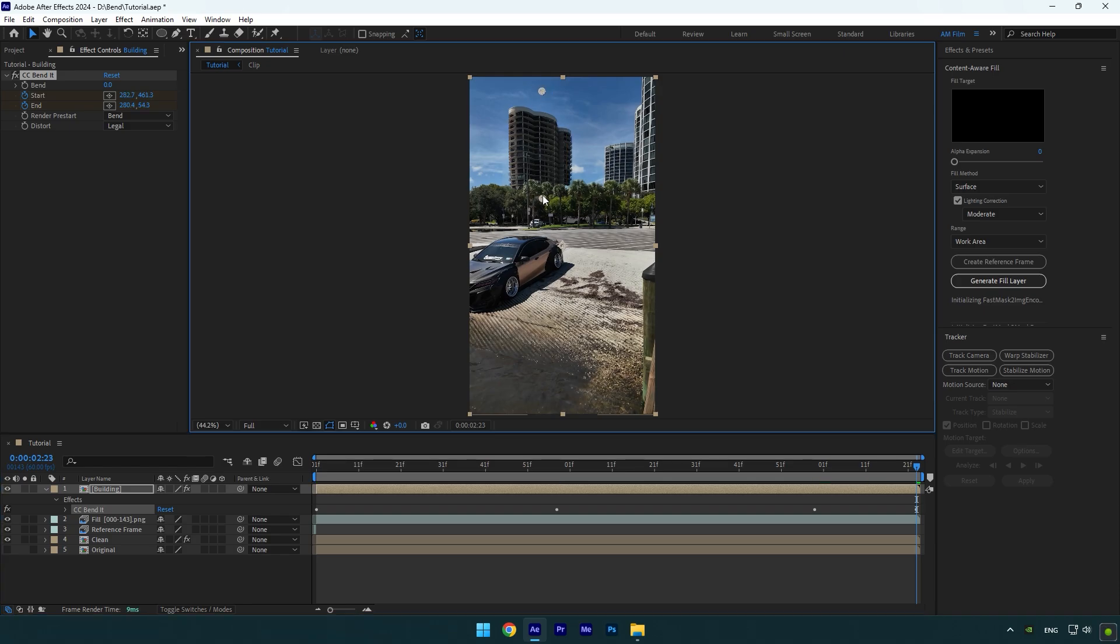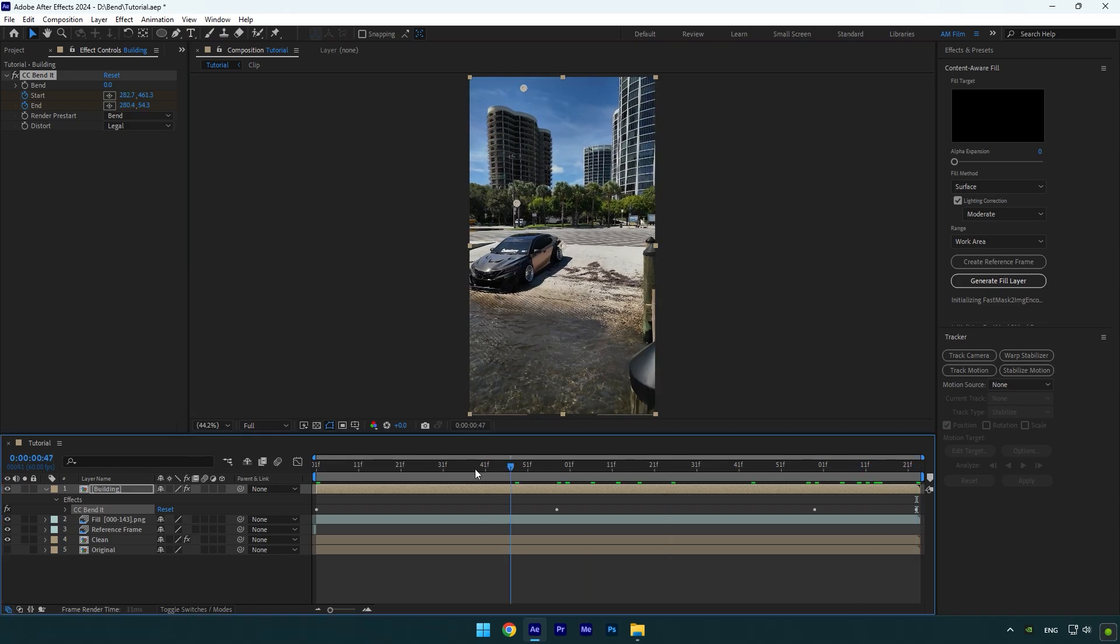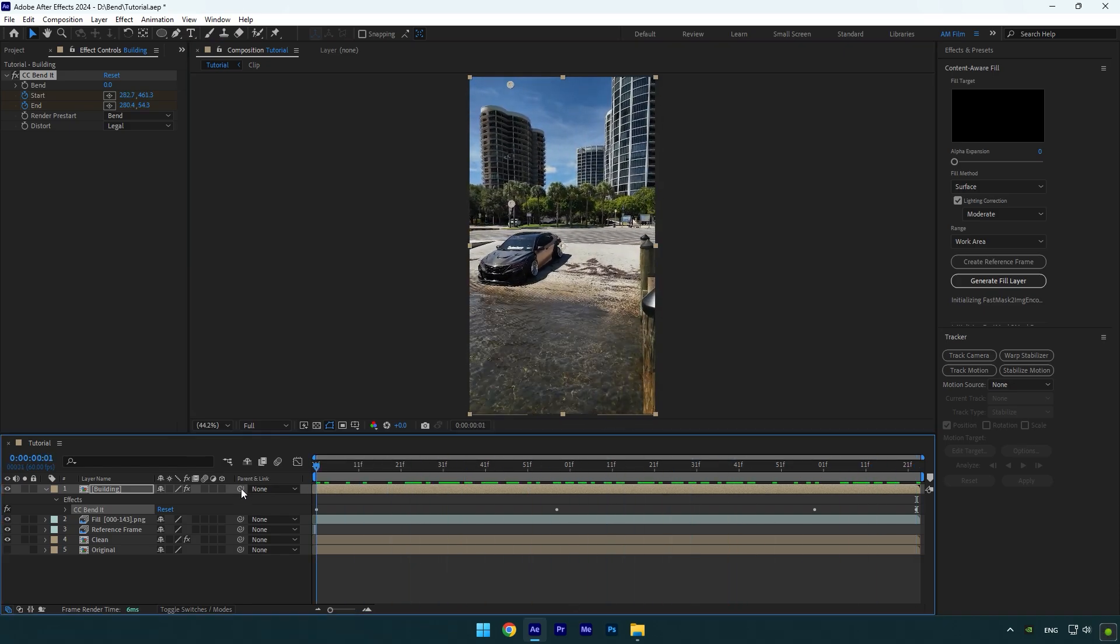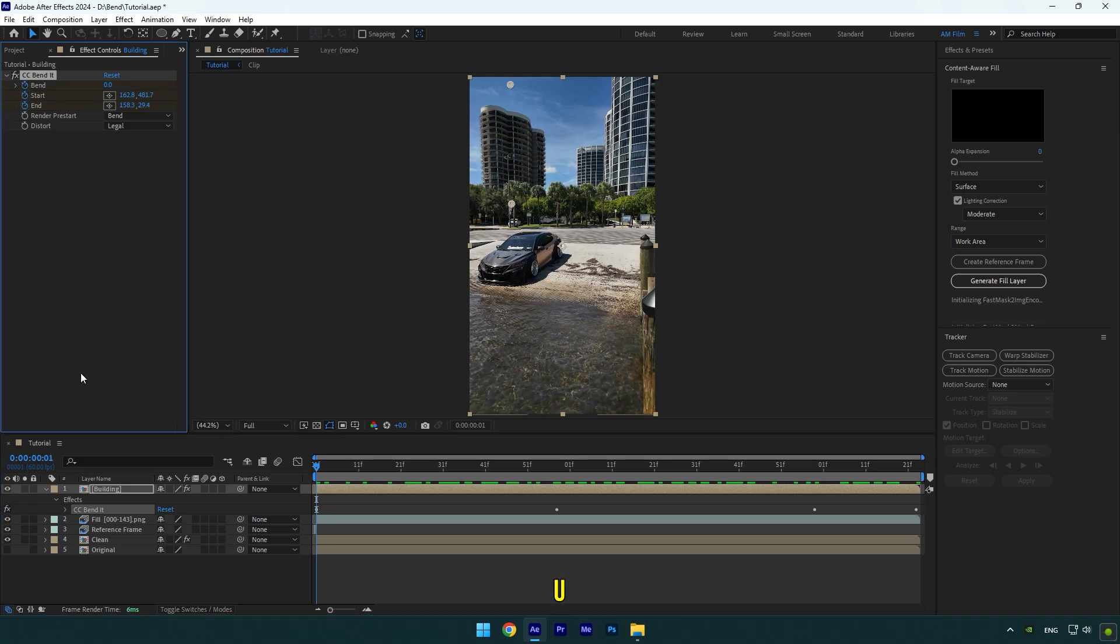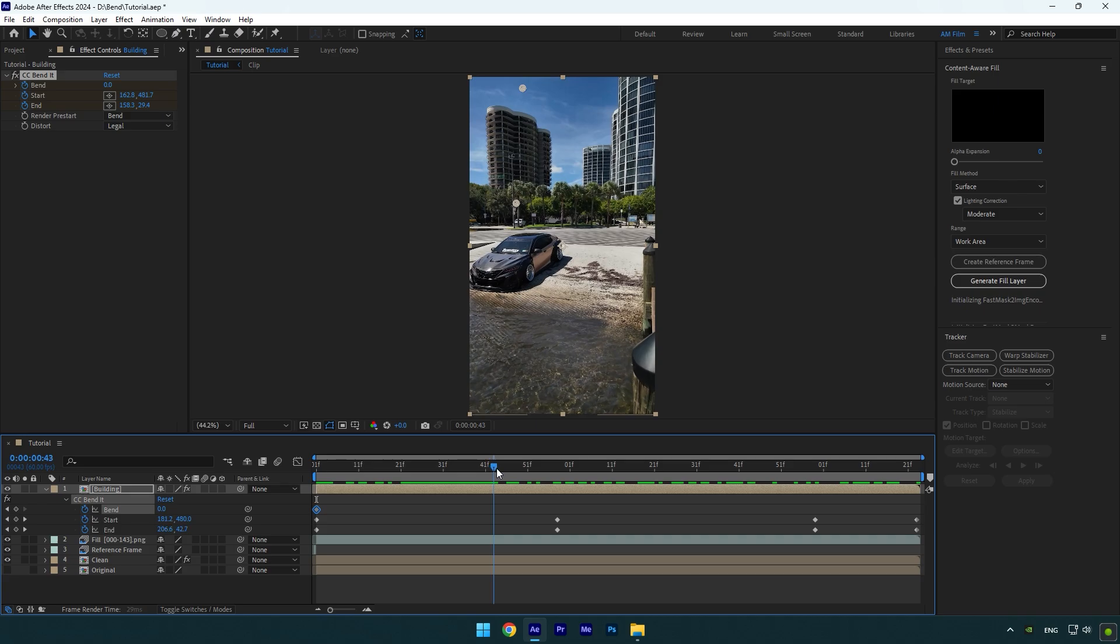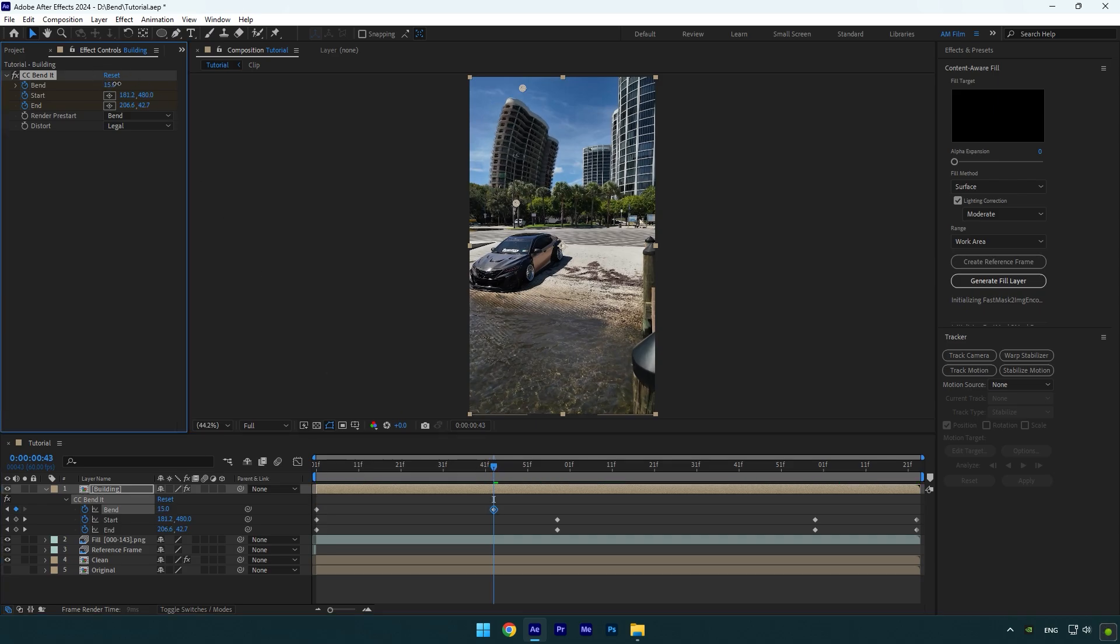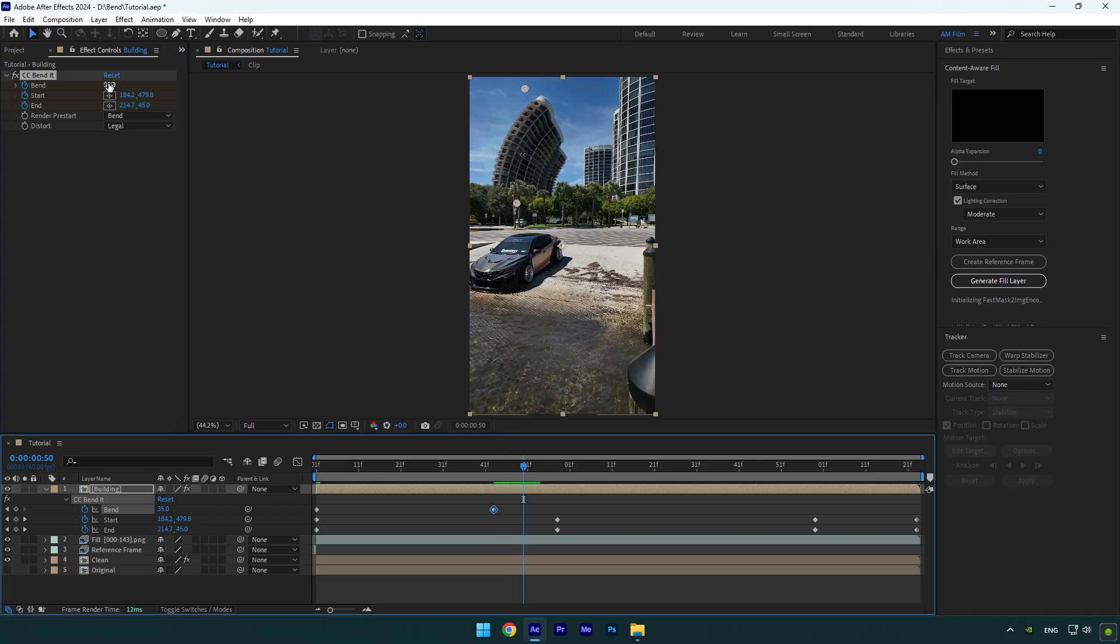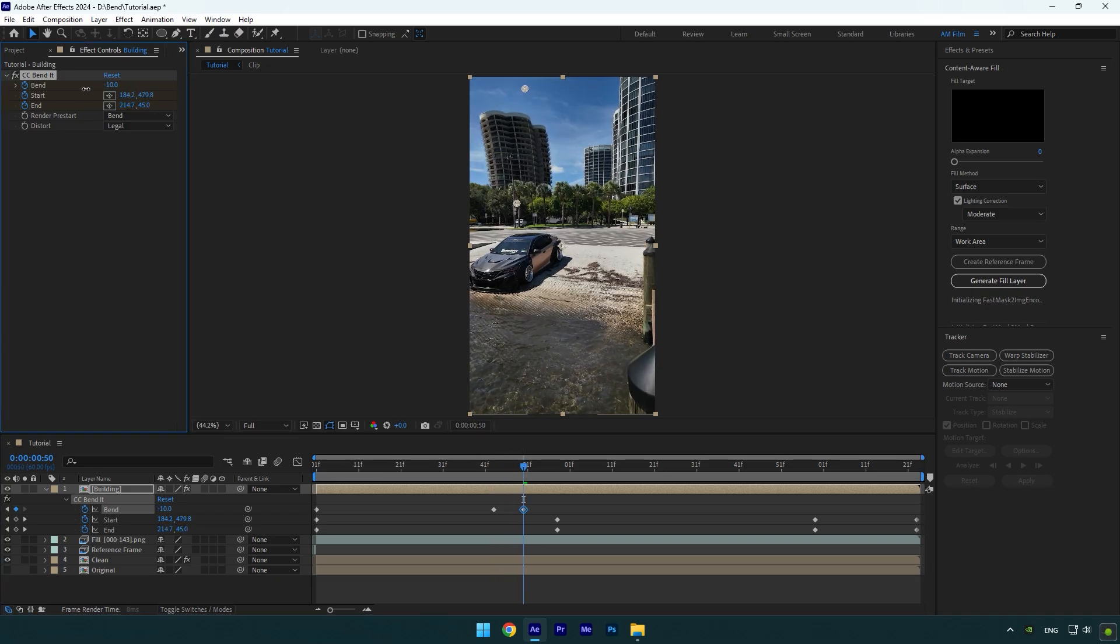Once you are done with tracking, we can animate the building. Scroll to very beginning again and then click on Bend stopwatch icon. Press U on your keyboard to open created keyframes, then scroll forward a bit and increase bend values. Now slightly scroll forward and bend the building to the opposite direction.